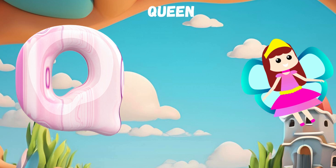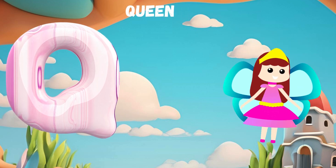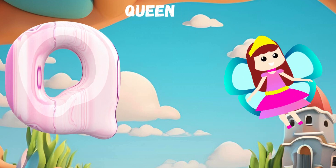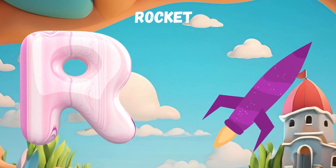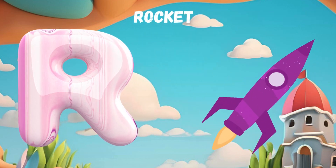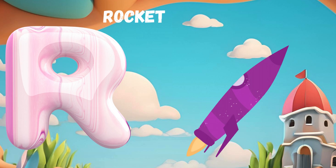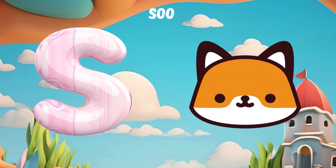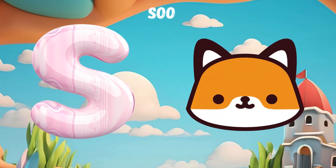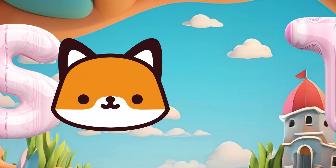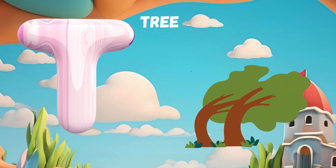Q. Q for Queen. R. R for Rocket. S. S for Soap. T. T for Tree.